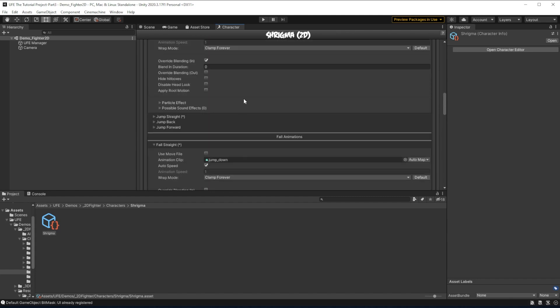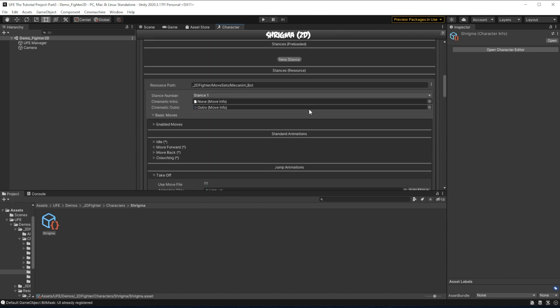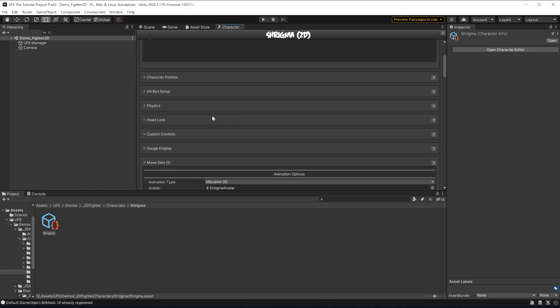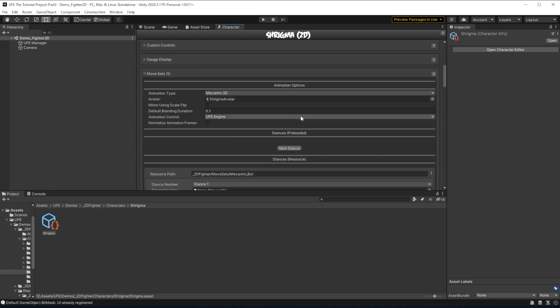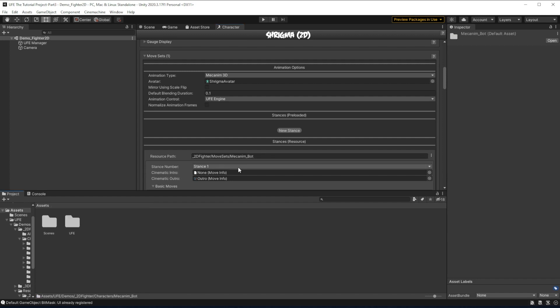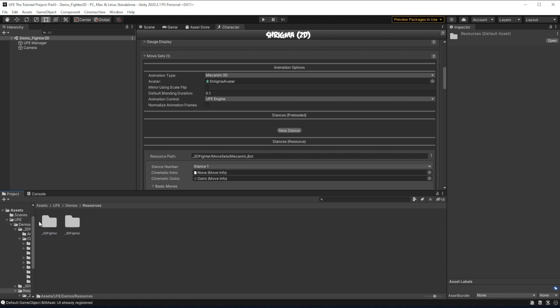So instead of creating this all from scratch, I'm going to highly suggest you follow this tutorial and just duplicate one of the stances that are already made and use that as a base. Then we'll swap out the animations and attacks that we want to. So to make a dedicated moveset for Shrygma, we need to go to UFE, Demos, Resources,